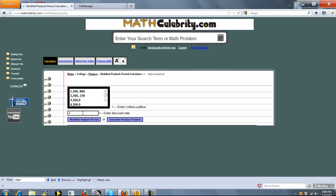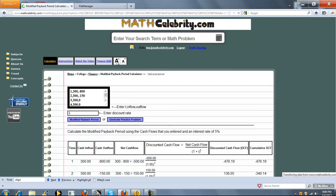Secondly, you enter your discount rate or the interest that your cash flows are going to be discounted at. You don't need to enter a percentage sign, you just enter your interest rate here. When you're all set, you press the modified payback period button.